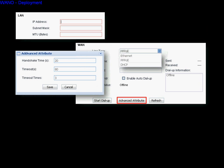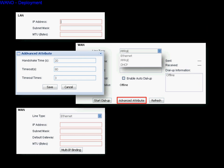In the WAN line type, if you select DHCP, you will need to do nothing — the WAN node will get the IP information from the DHCP server automatically. If you select Ethernet type, fill in the fixed IP, subnet mask, default gateway, and MTU. All this information you can get from your ISP.